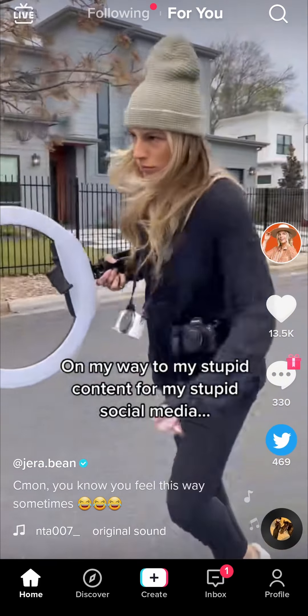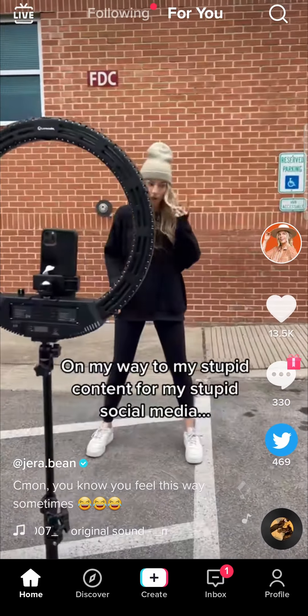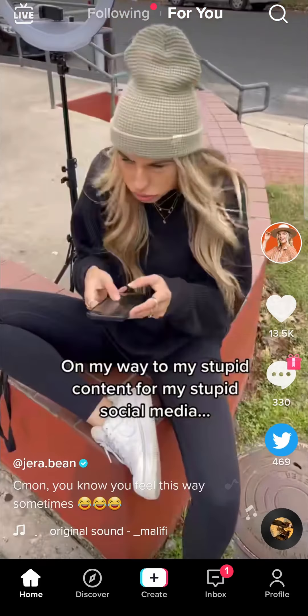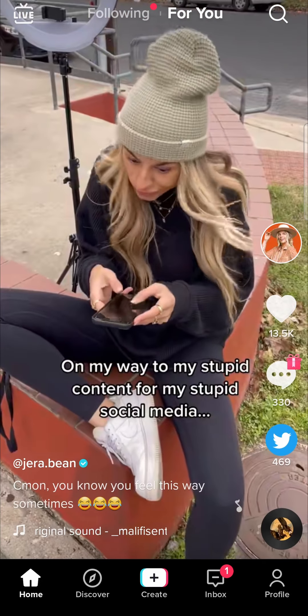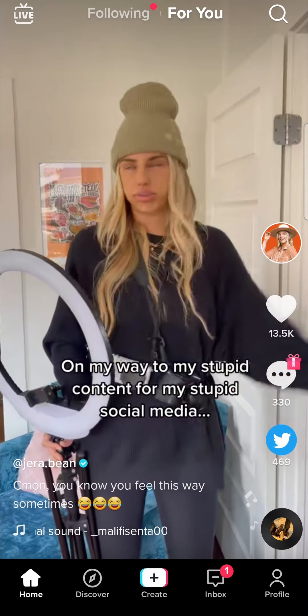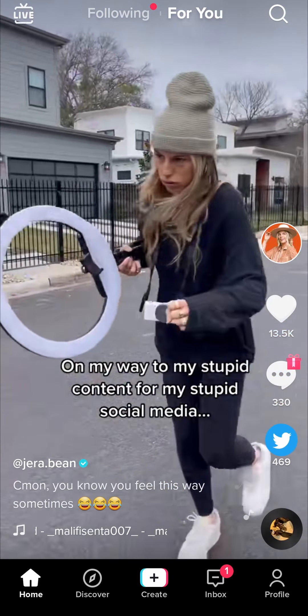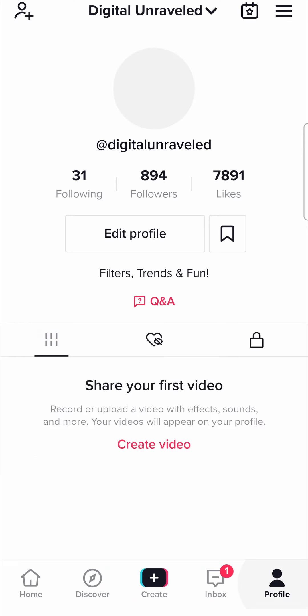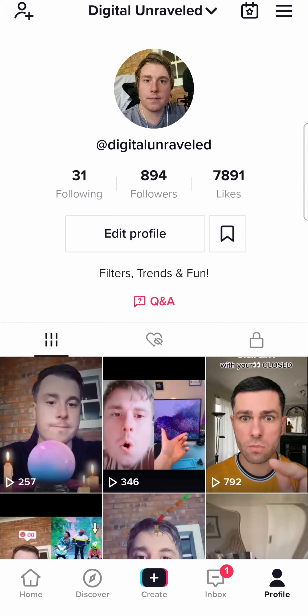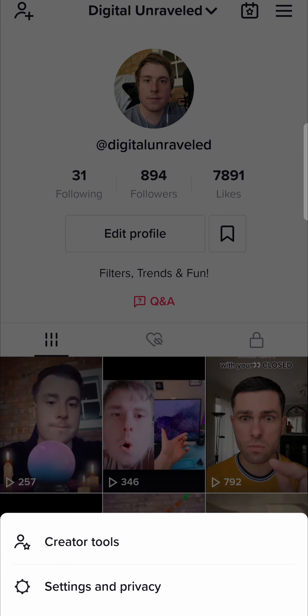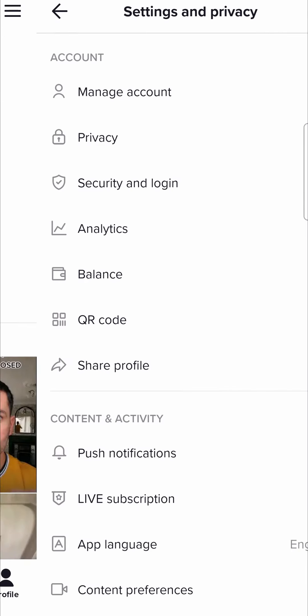So the first way to contact TikTok directly is to go to the report a problem section in your profile. I'm going to hit my profile icon at the bottom right hand corner, then I'm going to tap on these three horizontal stripes at the top right hand corner, and then I'm going to click on settings and privacy.